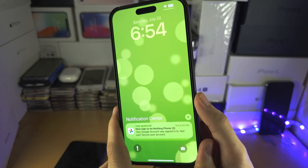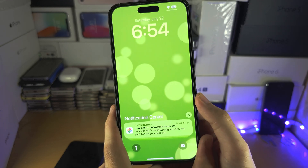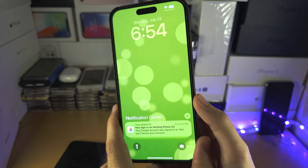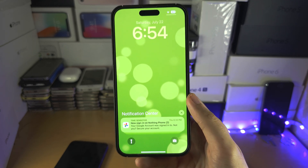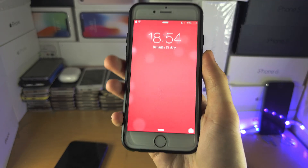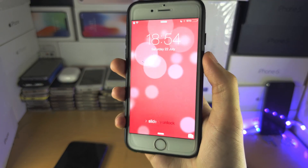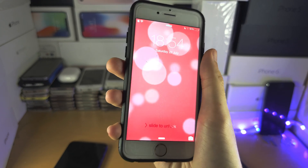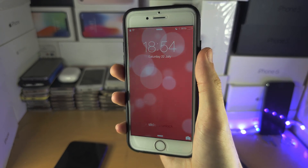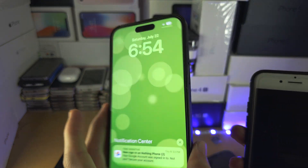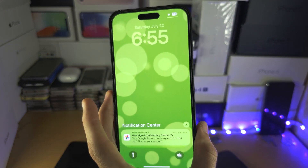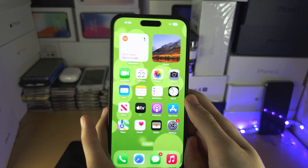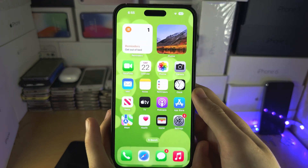The gyroscope doesn't work with these dynamic wallpapers on the newer software — you can see I'm tilting the phone and it doesn't respond. This is compared to the older software, where you can see when I tilt my iPhone, the bubbles are actually moving.